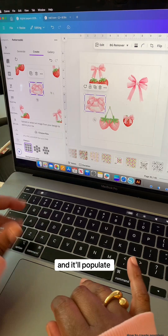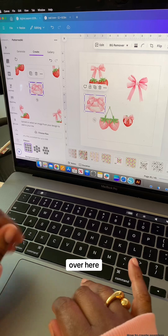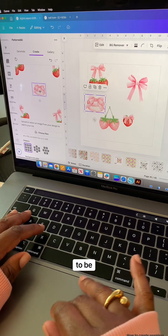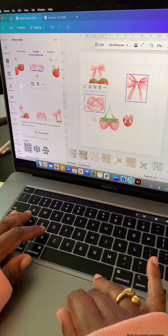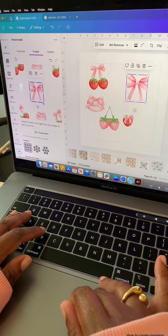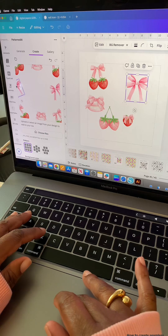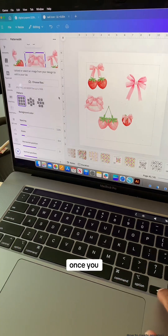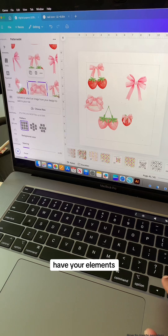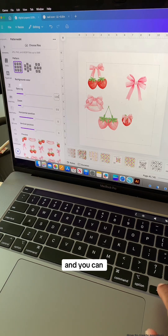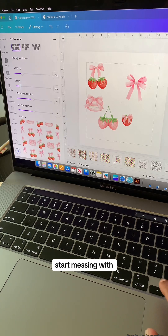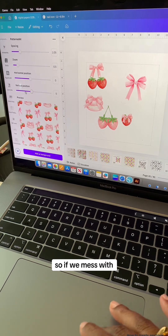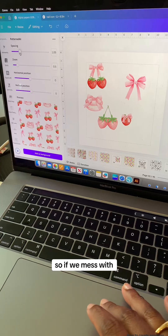To add in more elements, just click on your element and it'll populate over here, then move it around to where you want it to be. Once you have your elements the way you want them, you can scroll down and start adjusting the spacing, zoom, horizontal position, and vertical position.